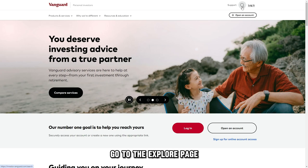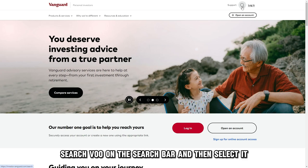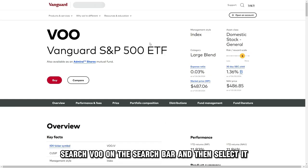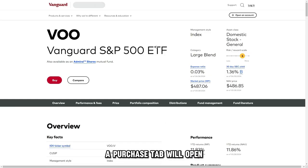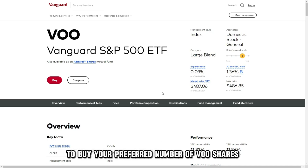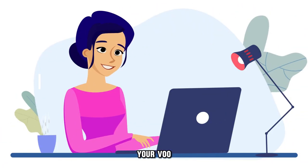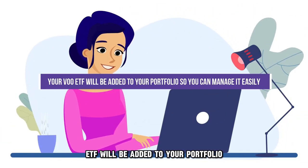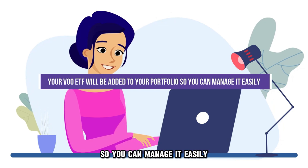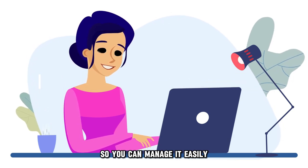Go to the Explore page, search VOO on the search bar, and then select it. A Purchase tab will open, and you can use the funds in your account to buy your preferred number of VOO shares. Your VOO ETF will be added to your portfolio, so you can manage it easily.